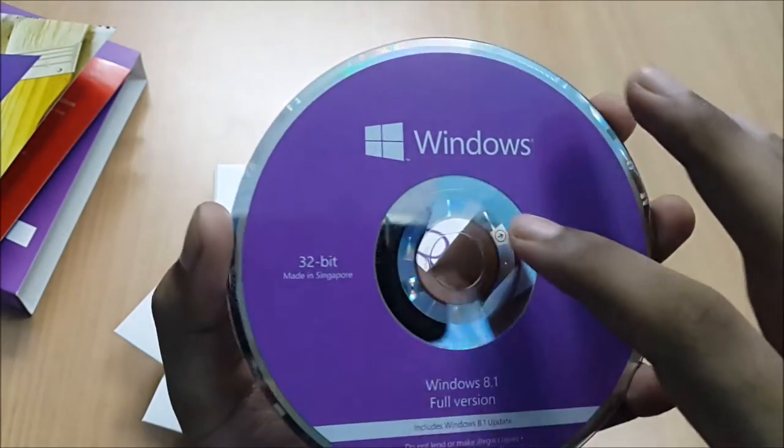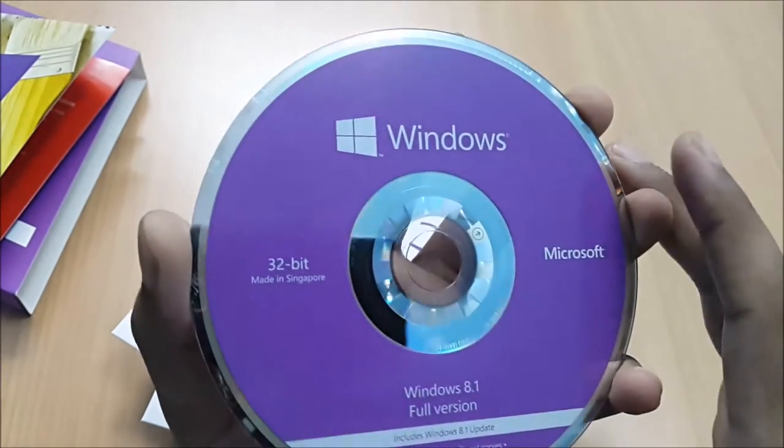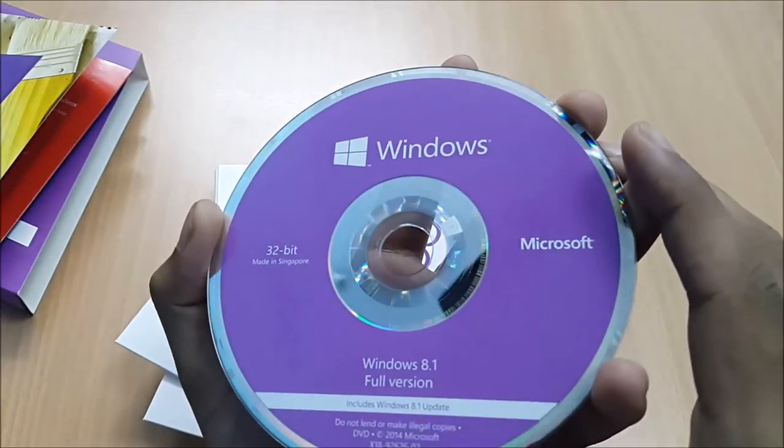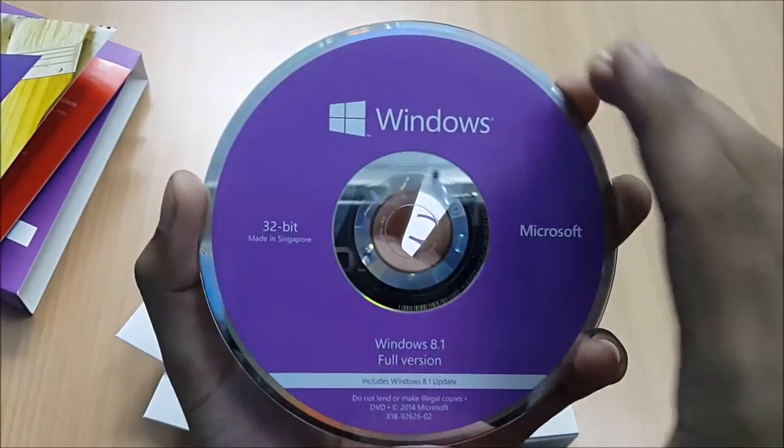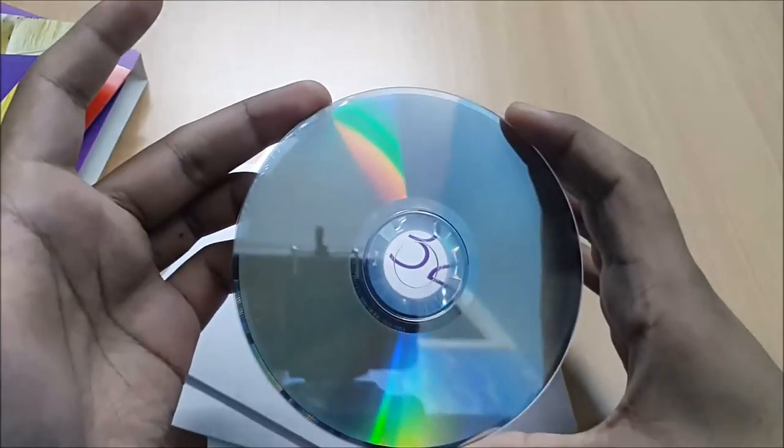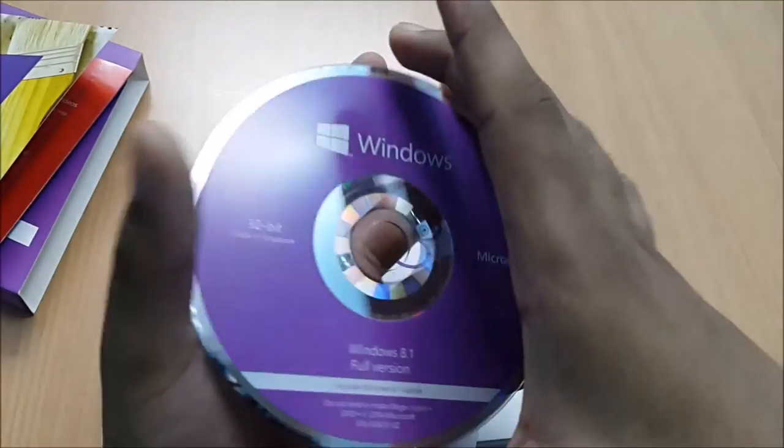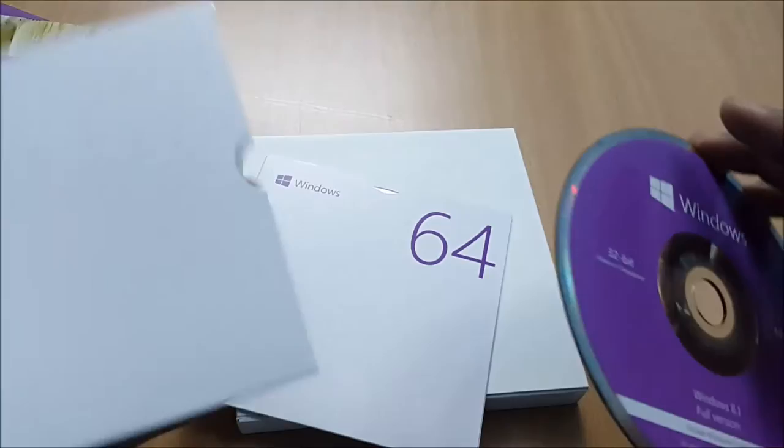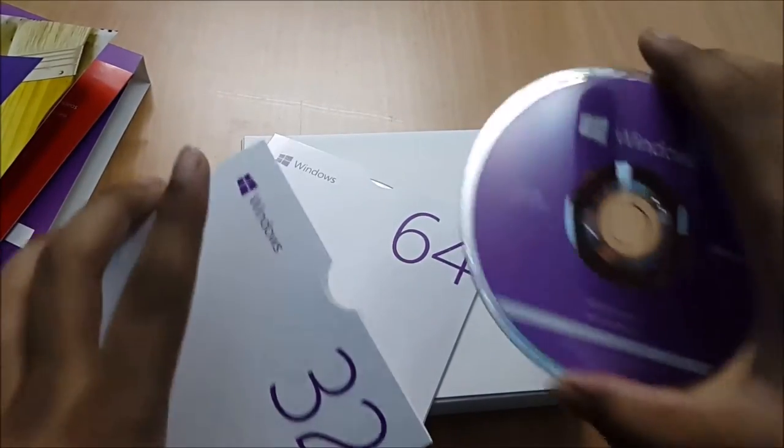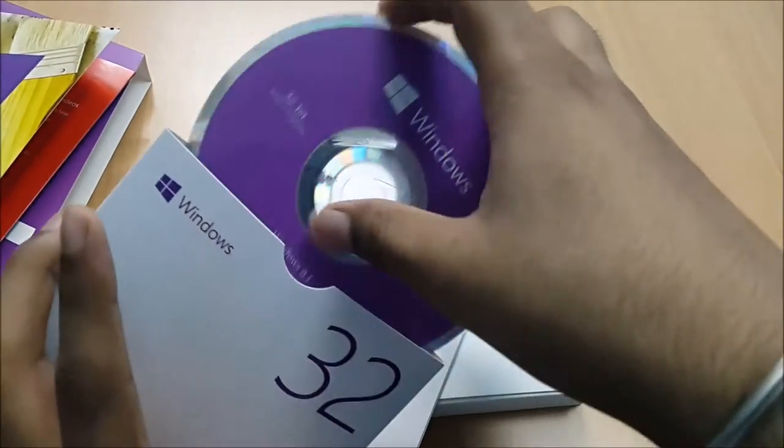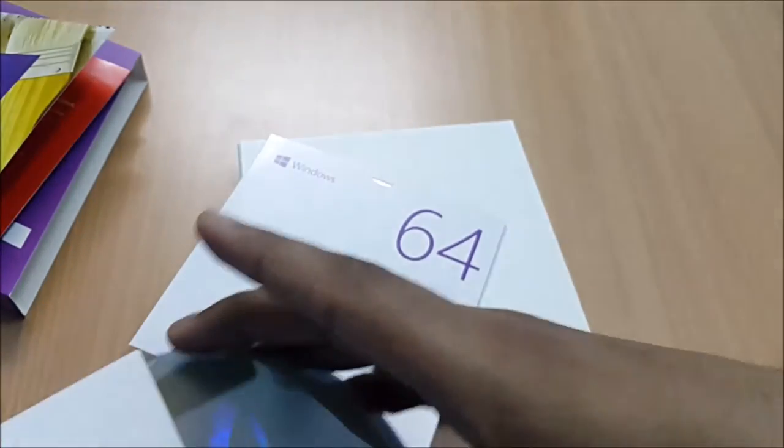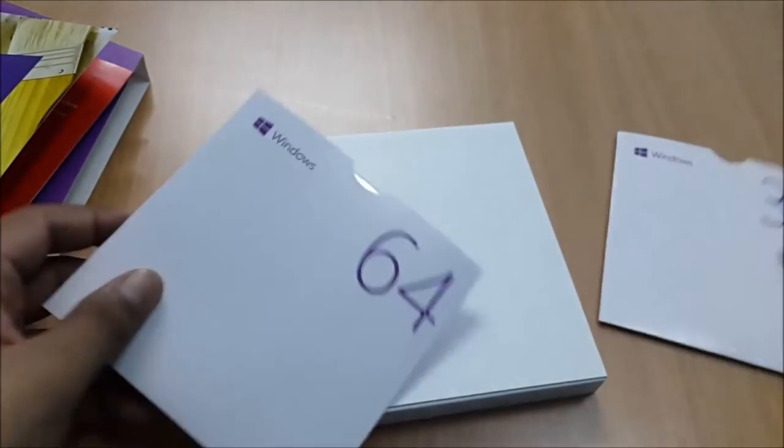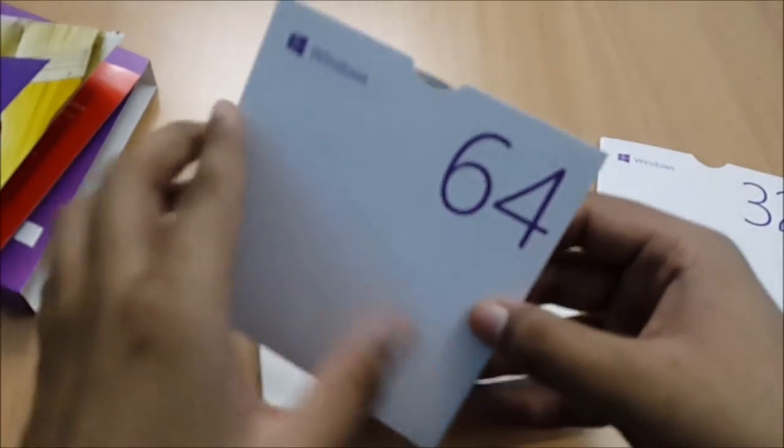We get a cool pattern here also, as you can see. This is the 64-bit.